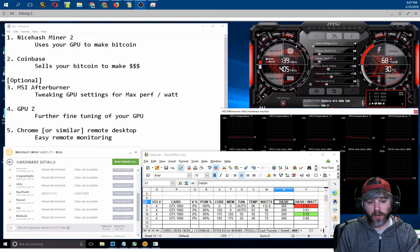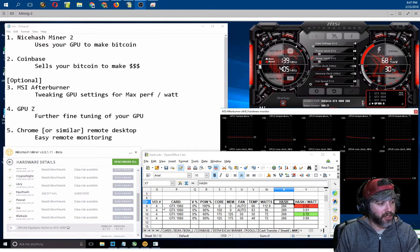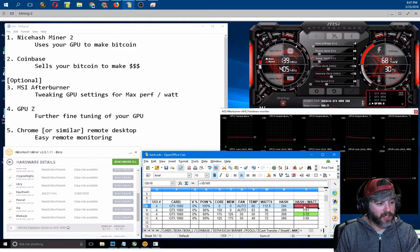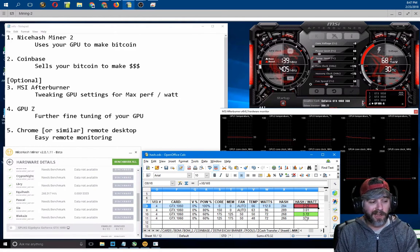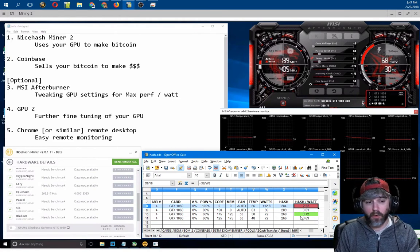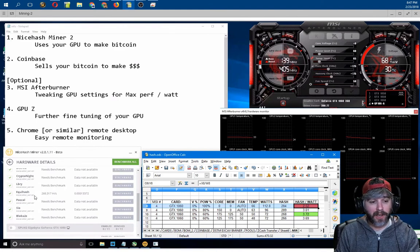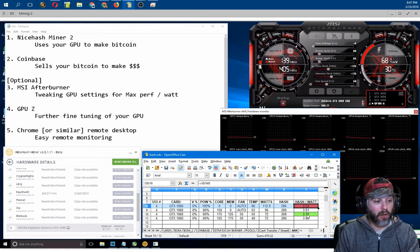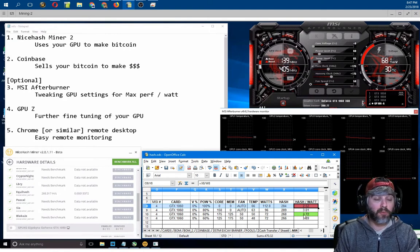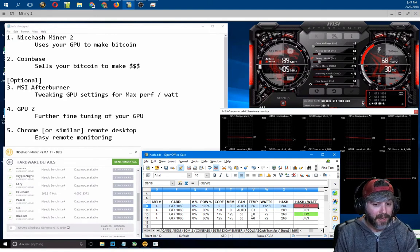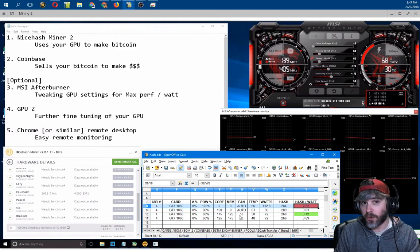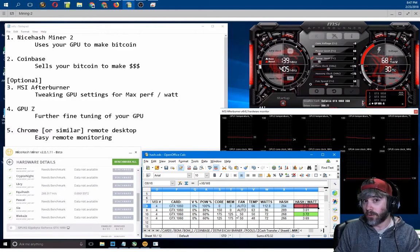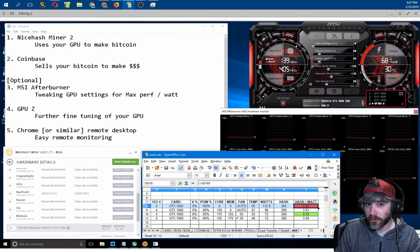I just ran some quick tests here. I was able to actually take a GTX 1060 from stock settings, burning 112 watts, getting a hashing rate of 284 using Equihash, which is the excavator server on NiceHashMiner. I brought that all the way up to a ratio of 3.72 hashes per watt by decreasing the power to 72 watts and increasing the core a little bit. So let's see how far this rabbit hole goes.